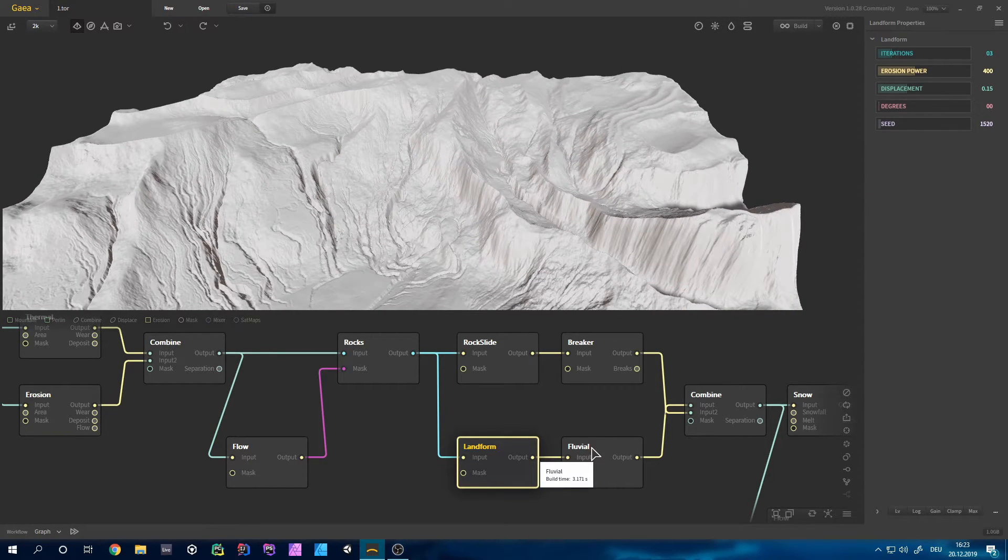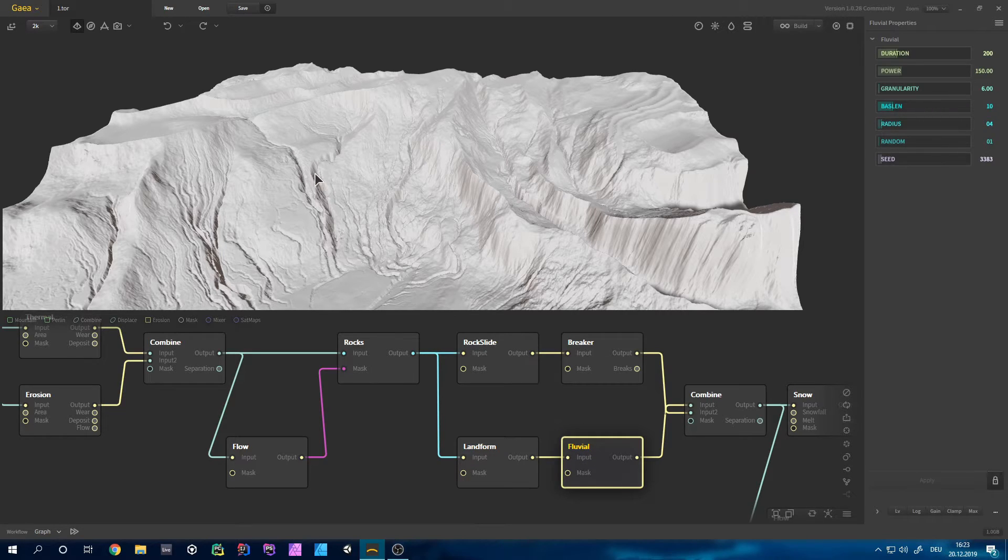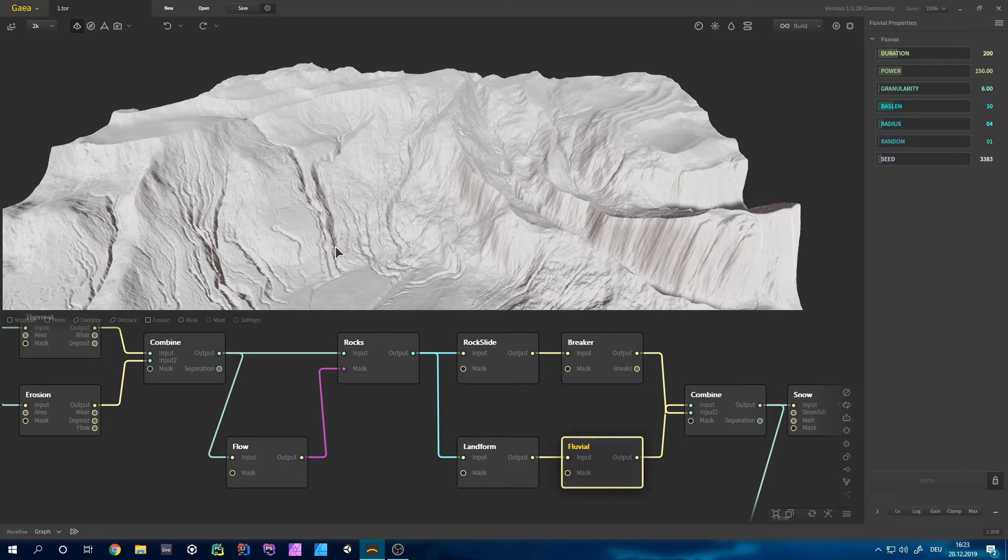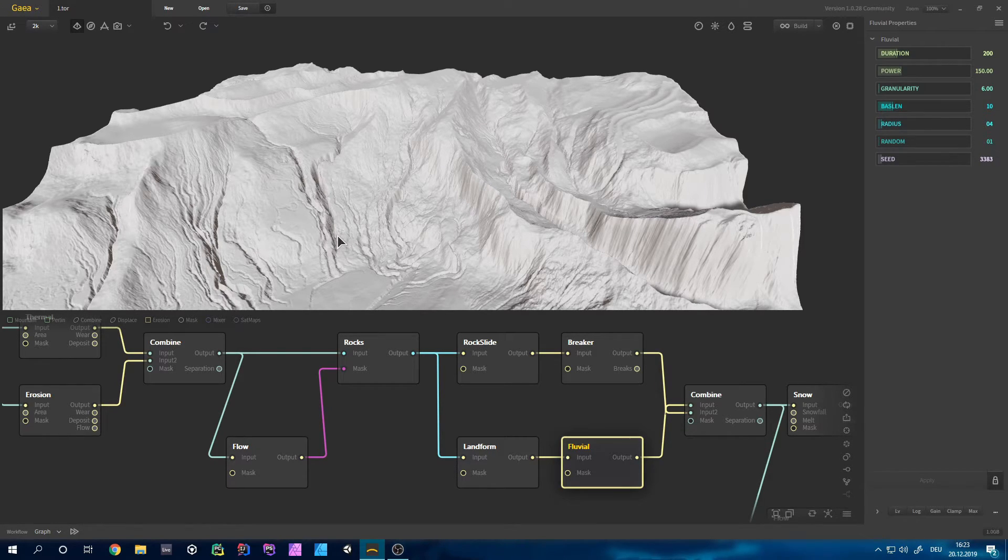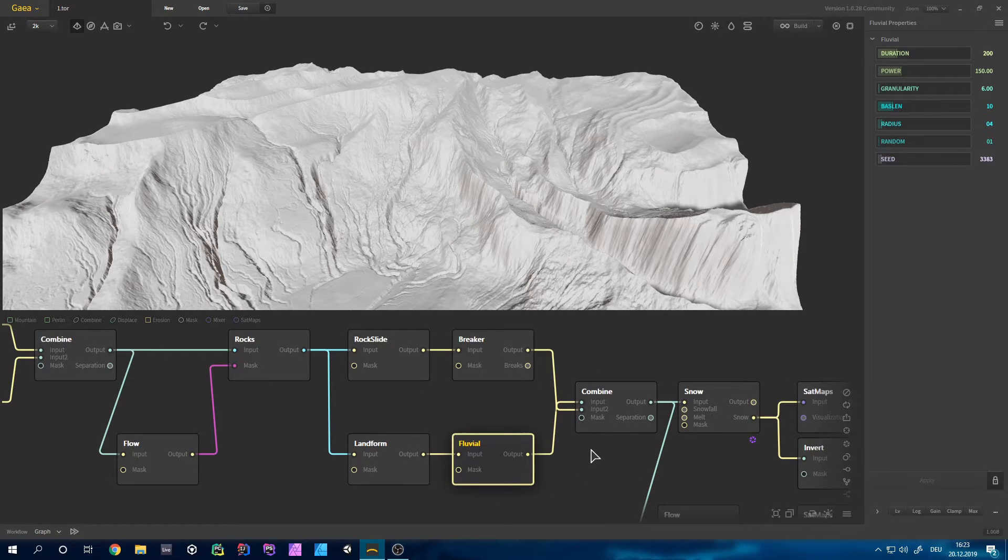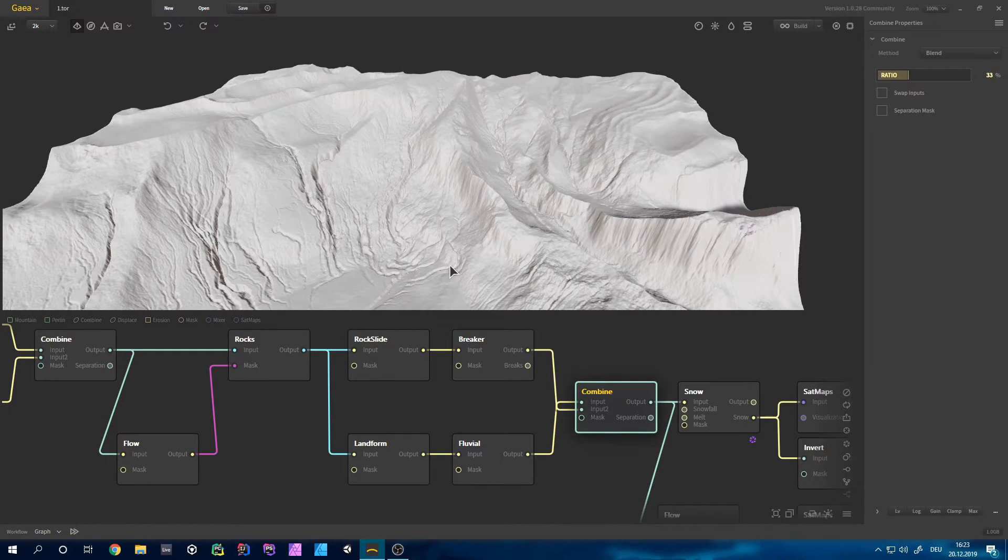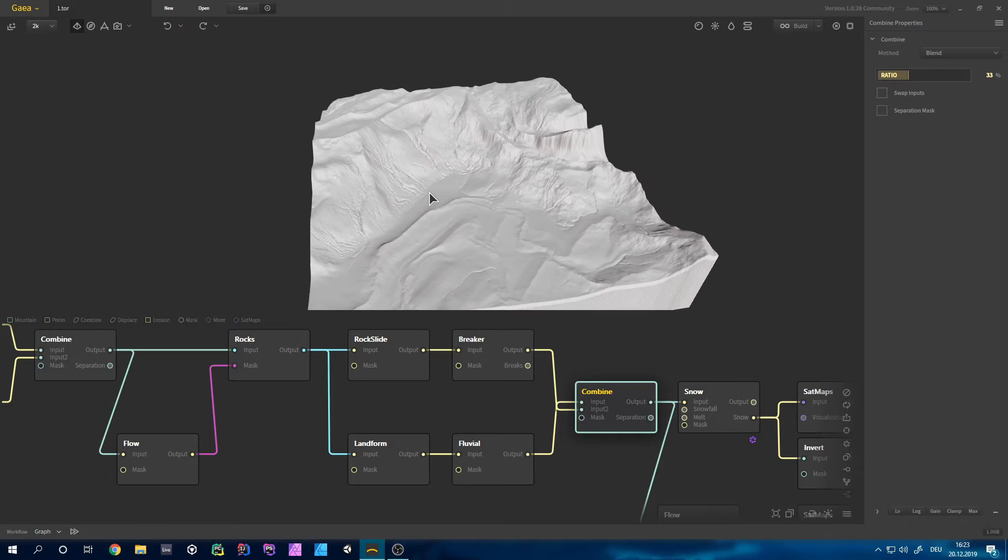And together with a fluvel to make those, basically those rivers here you can simulate how water would run through it, so you can make those a bit nicer. Again combine them together and you can get this terrain.